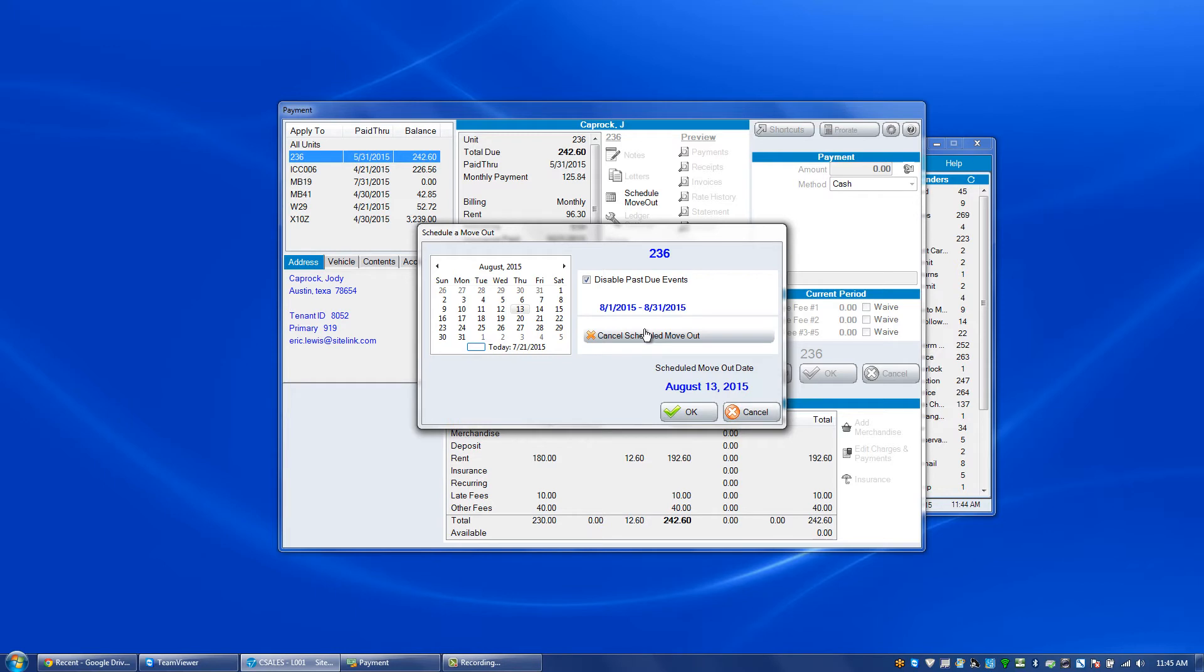If they don't tell you they're going to stay, but they do in fact stay with you, after this timeframe that's shown or displayed because of clicking the disable past due events,